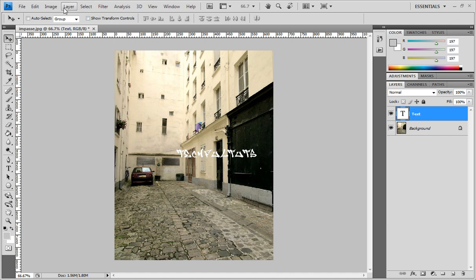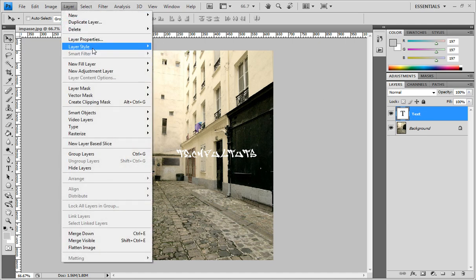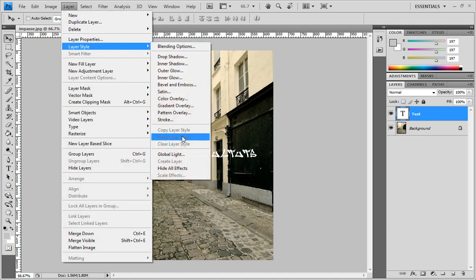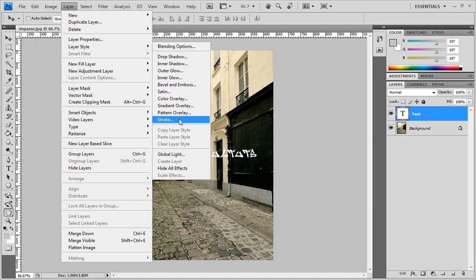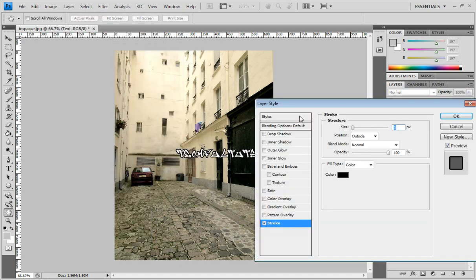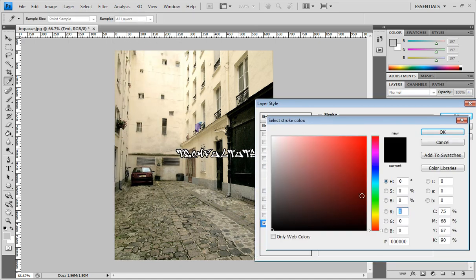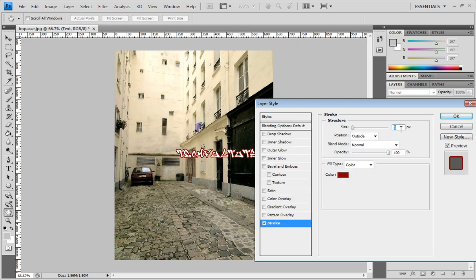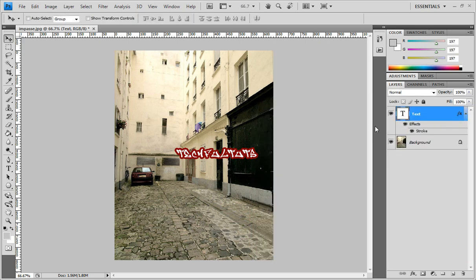Let's go to Stroke and I'm going to add some stroke. I'm going to add a dark red stroke and bring it up to about six, seven. Seven looks good.